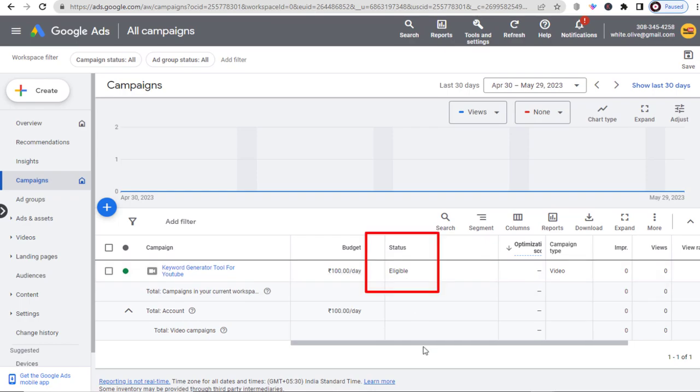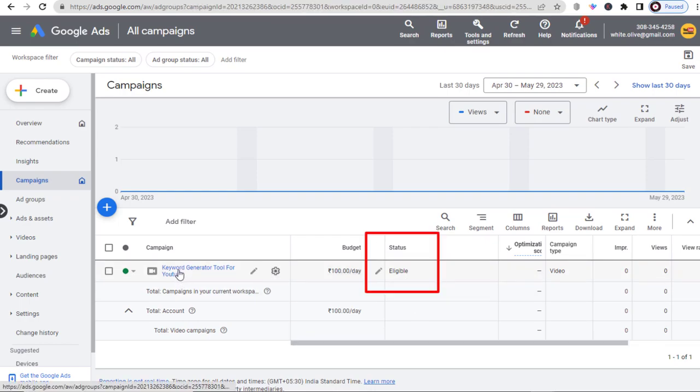We can keep the ad campaign going by changing the end date every time the campaign ends.